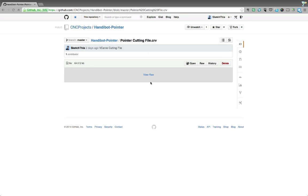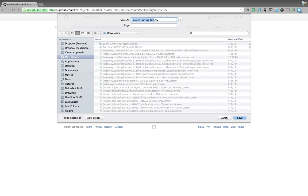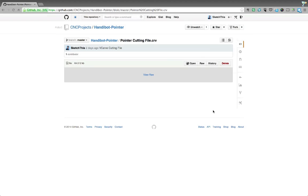And because a vcarve file isn't code like C++ or basic or anything like that, when you go to view the file, nothing shows up. But most of the time if you hit view raw, it'll just prompt you to download that. So it's going to say here, download the cutting file, vcarve file, and you'd be able to download that, open it, and go ahead and cut from it.